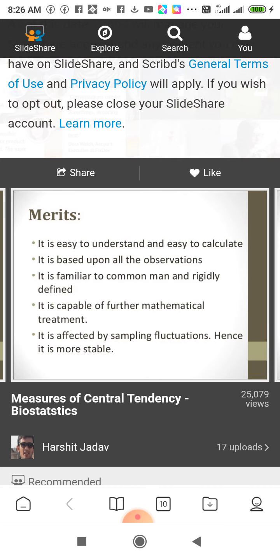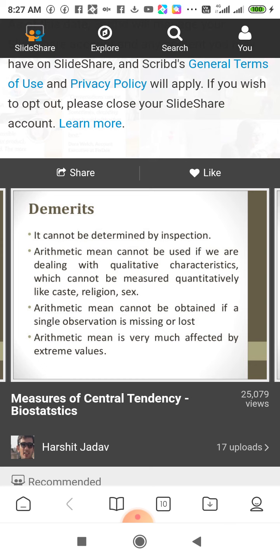Merits of Mean: it is easy to understand and easy to calculate. We can understand and calculate the mean based upon all the observations. It depends on all the observations and no observation can be removed from it. It is familiar, rigidly defined, and is capable of further mathematical treatment. It is less affected by sampling fluctuations, hence it is more reliable.